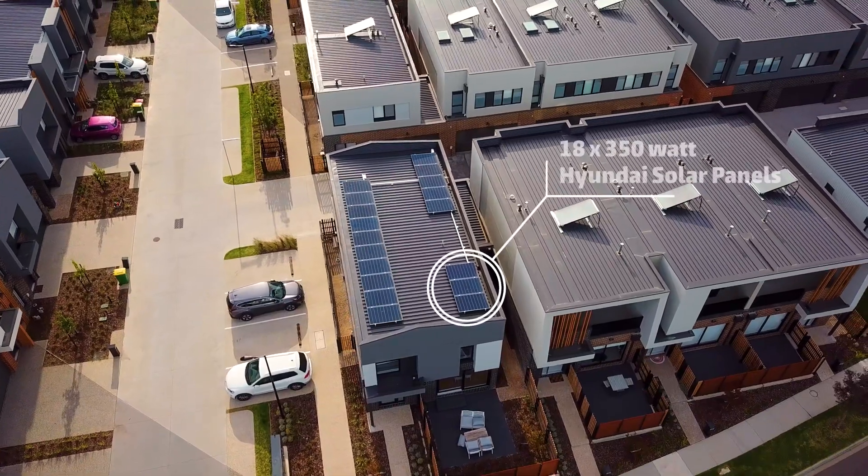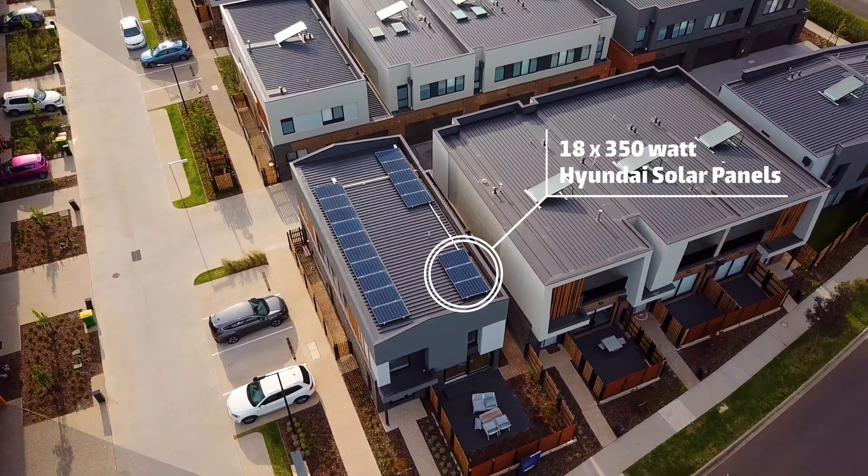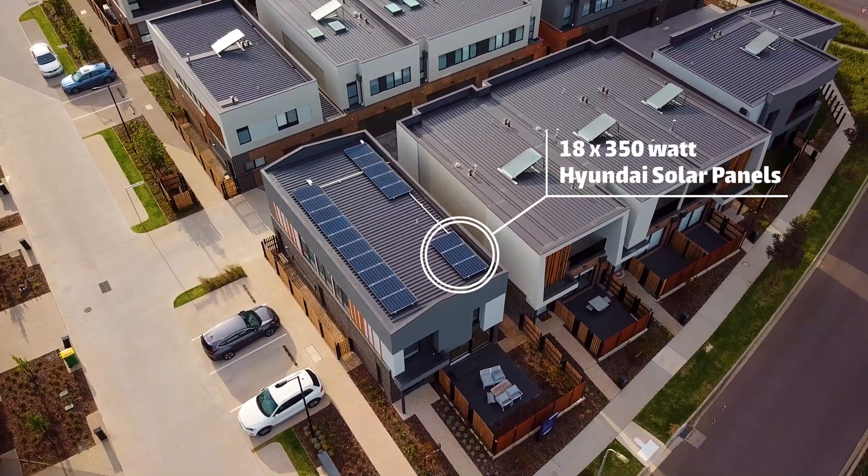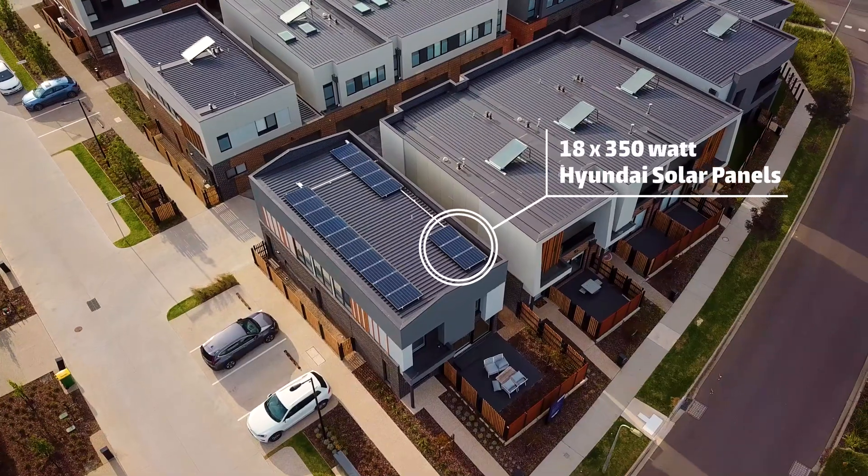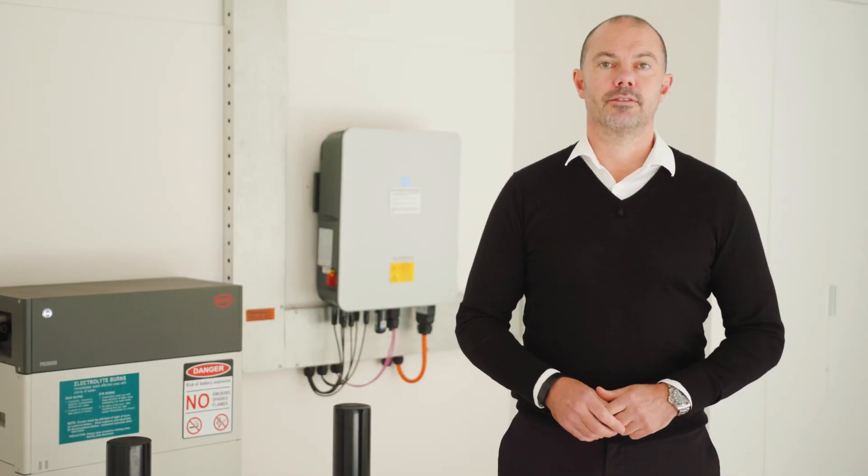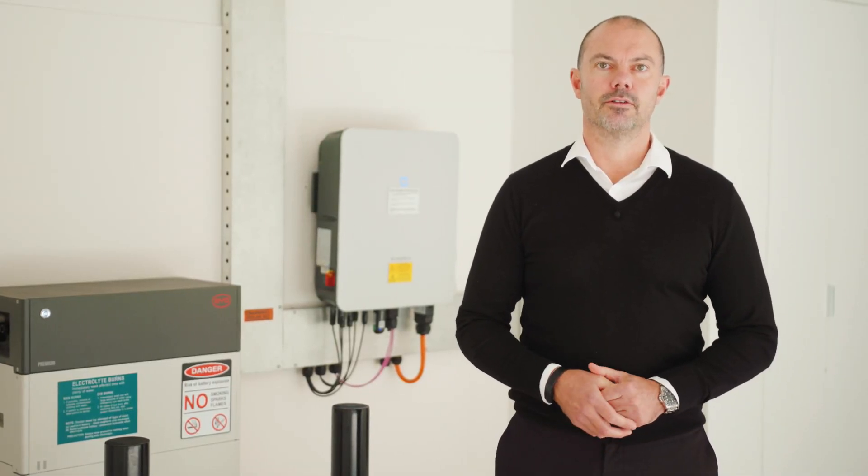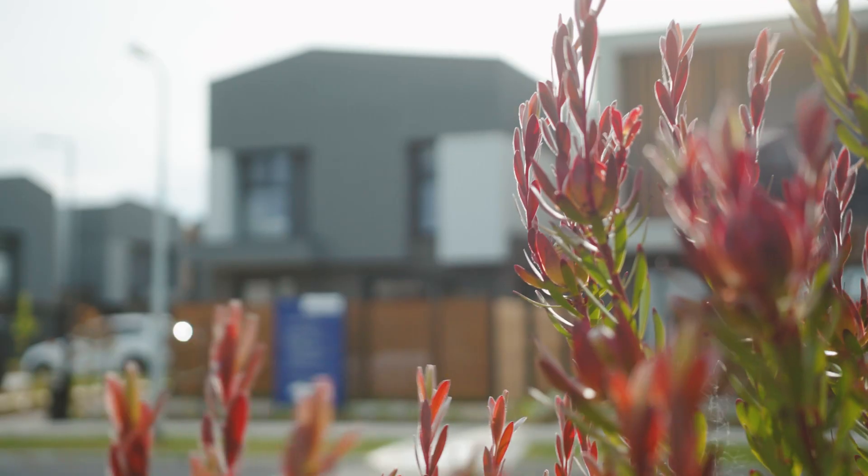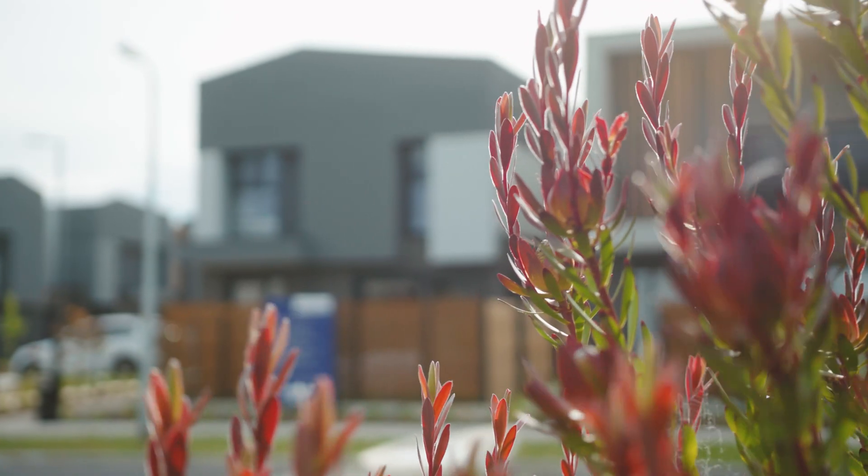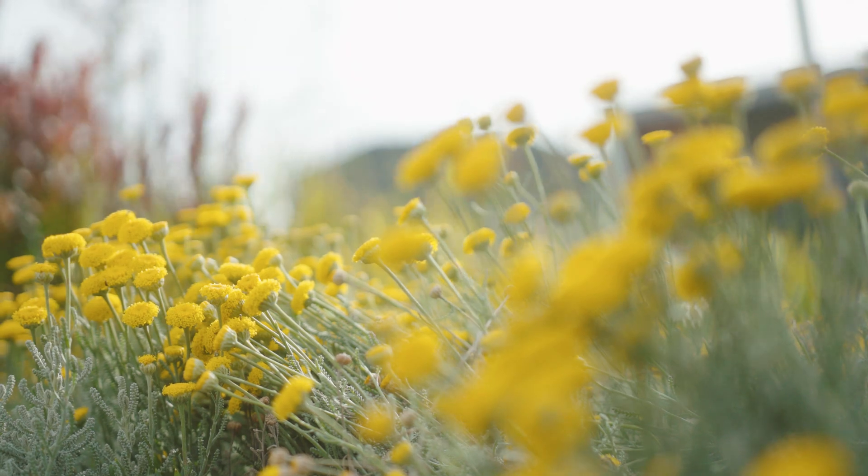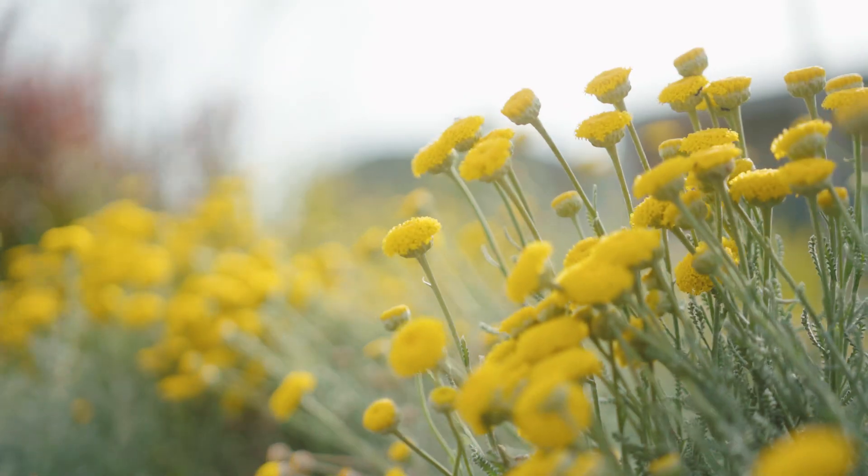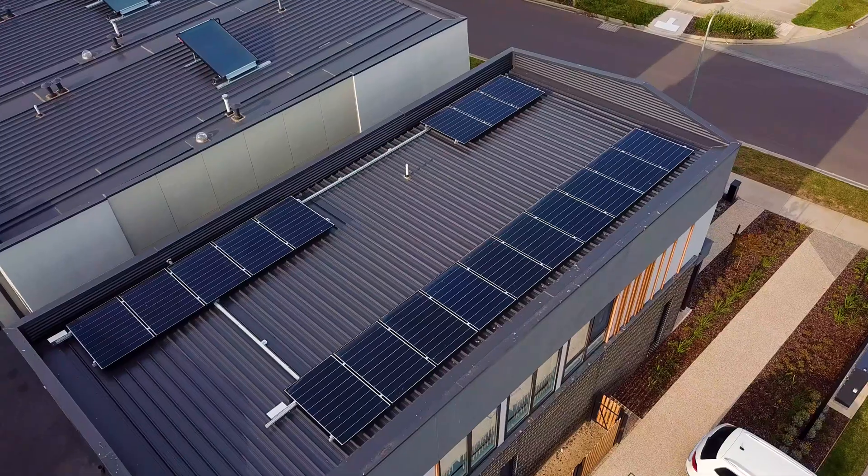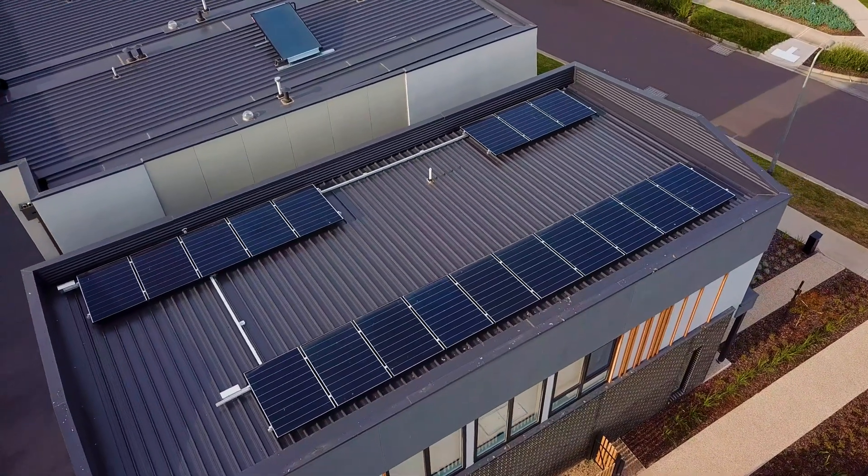There are 18 350-watt Hyundai solar panels on the roof, which is 6.3 kilowatts of solar. This will produce approximately 8,200 kilowatt hours of clean energy every year, which is the equivalent of planting 30 new trees annually. If this energy is used in the home either directly from the solar panels or via the battery, the savings would be approximately $1,800 per year.